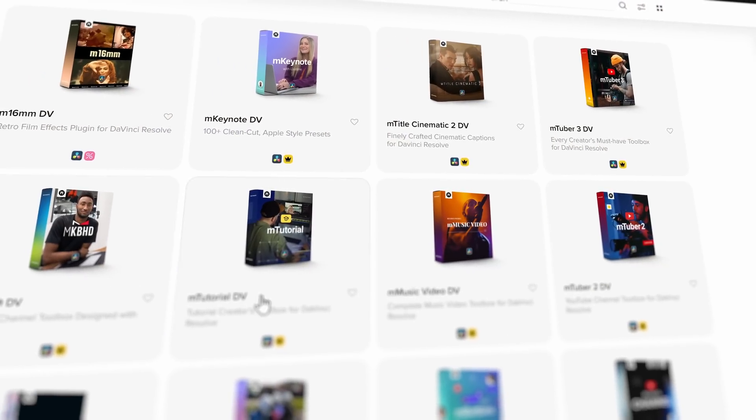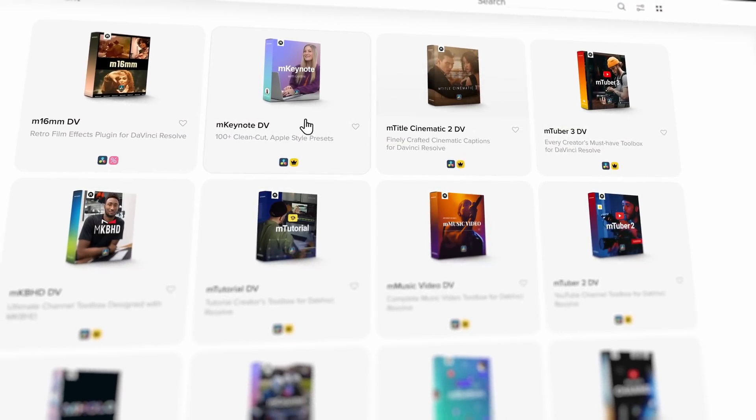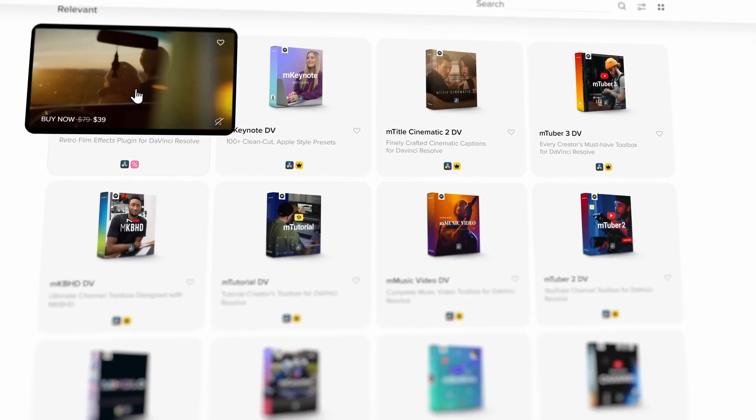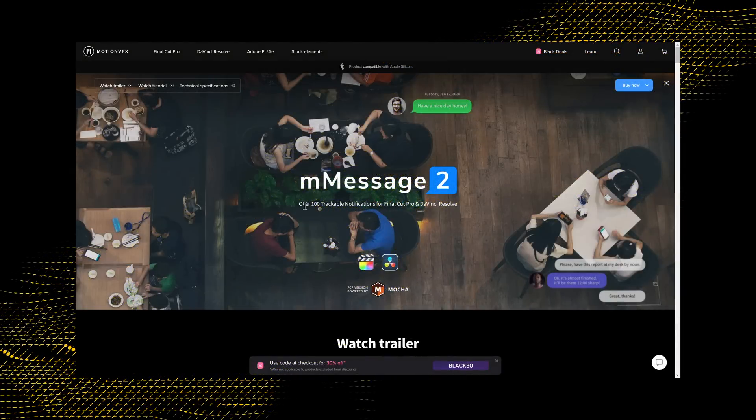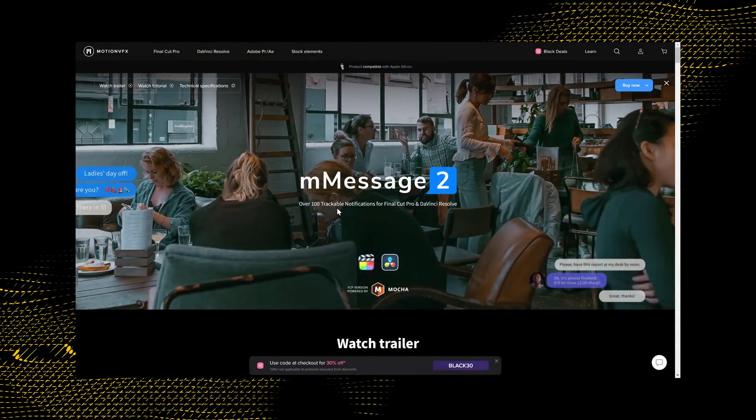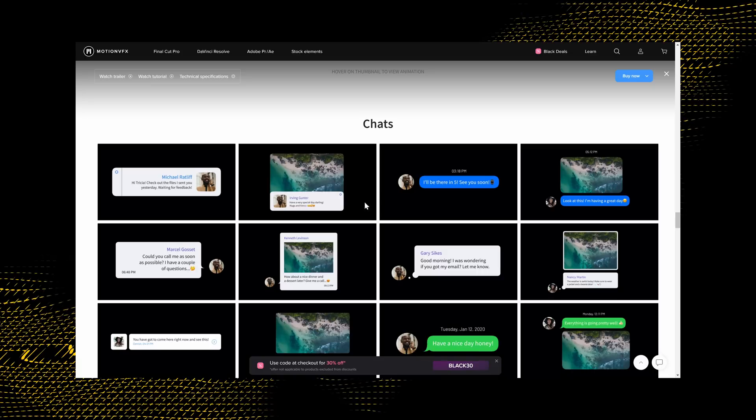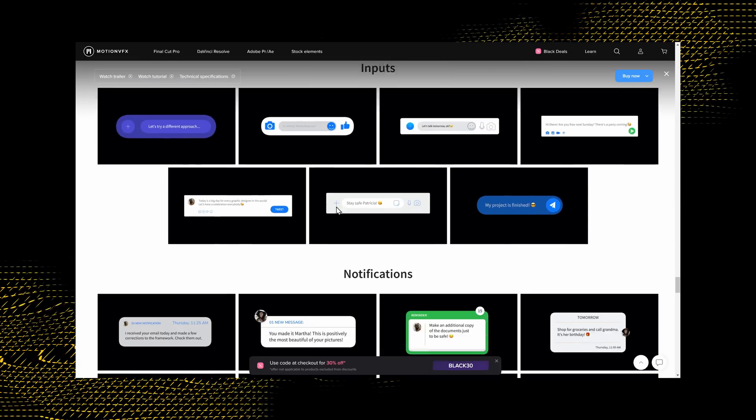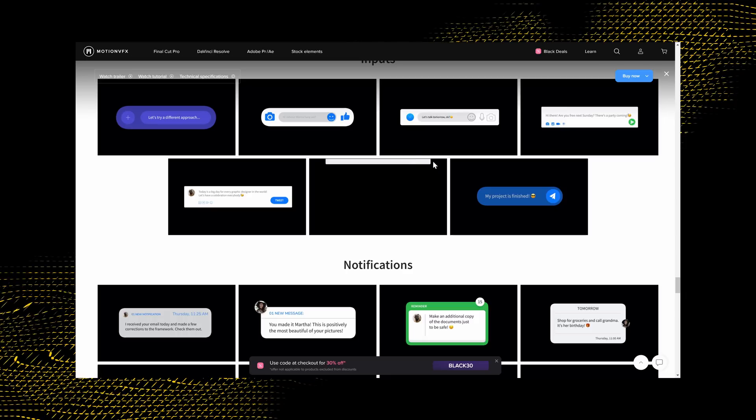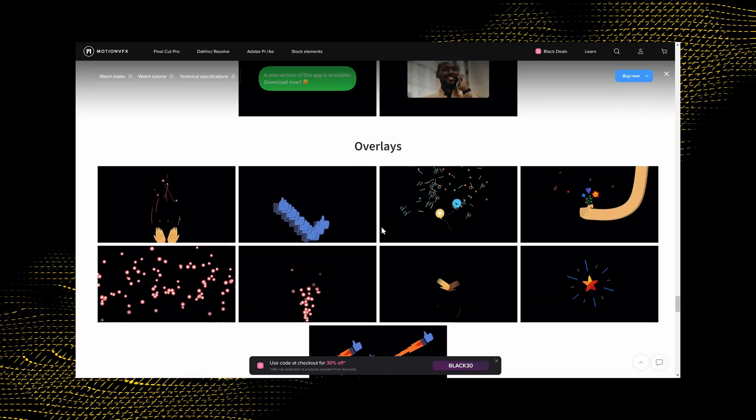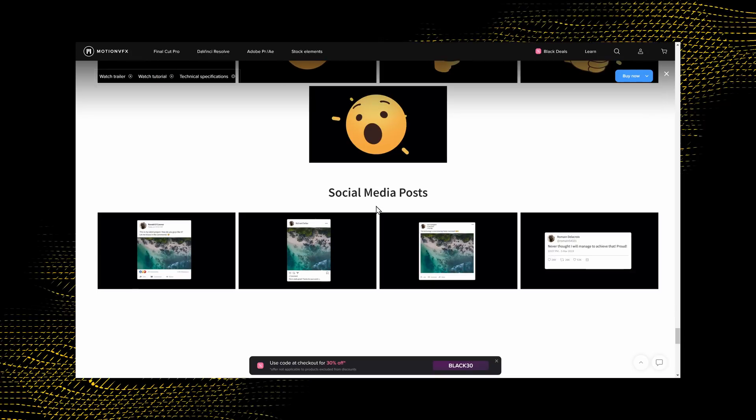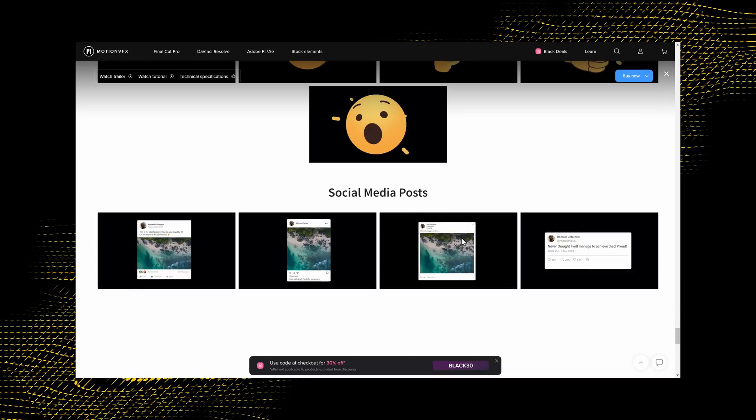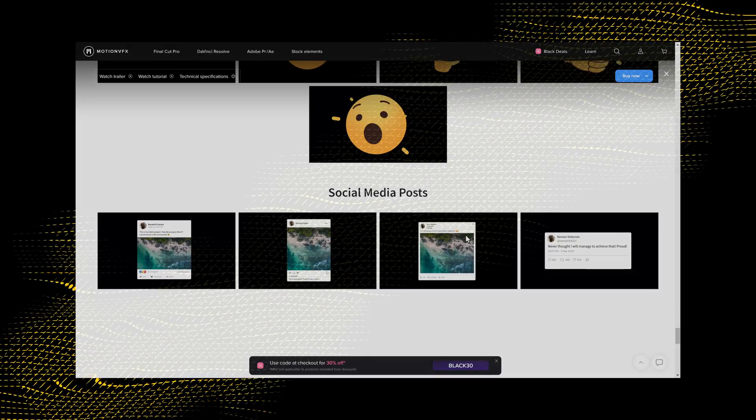Now Motion VFX, they've of course got their titles, their YouTuber packs, but they've also got cinematic title packs as well as more social media based stuff as well. I'm really trying to up my social media game at the moment. And there's one called M Message 2, which is a really great example. So this is the M Message 2 pack and it contains over 100 trackable notifications for DaVinci Resolve. And we've got things like these chats, icons, incoming call notifications, inputs, things like status bars and that sort of stuff, which you can type in notifications, overlays, and reactions, plus social media posts. So this is a really cool one for me who's trying to do a little bit more in social media.